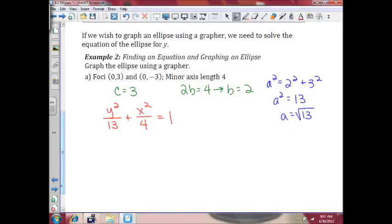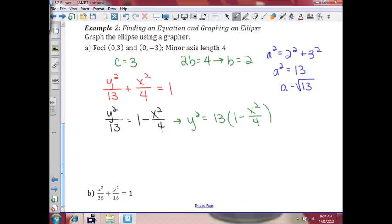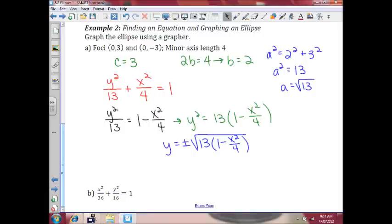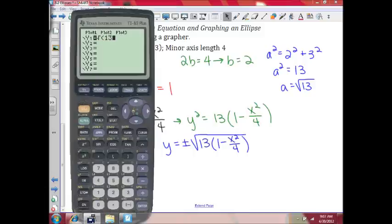To solve for y, y squared over 13 equals 1 minus x squared over 4. That means y squared equals 13 times the quantity (1 minus x squared over 4), which means y equals plus or minus the square root of 13 times (1 minus x squared over 4). So here are the equations you need to put into your calculator: the positive square root of 13 times (1 minus x squared divided by 4), and the negative square root of that.